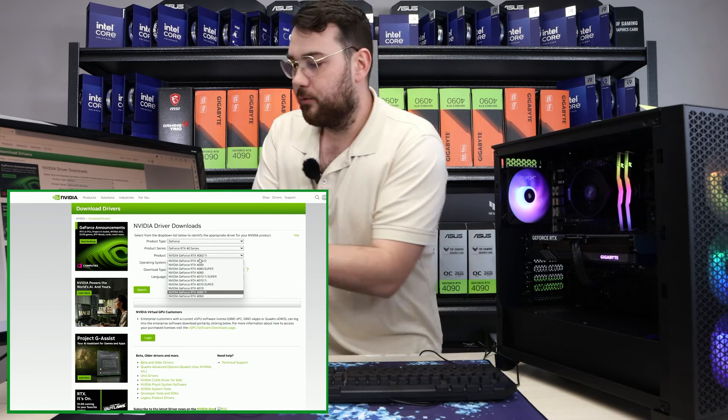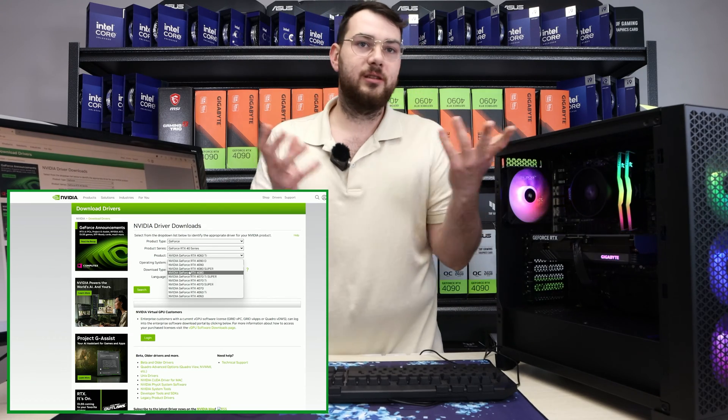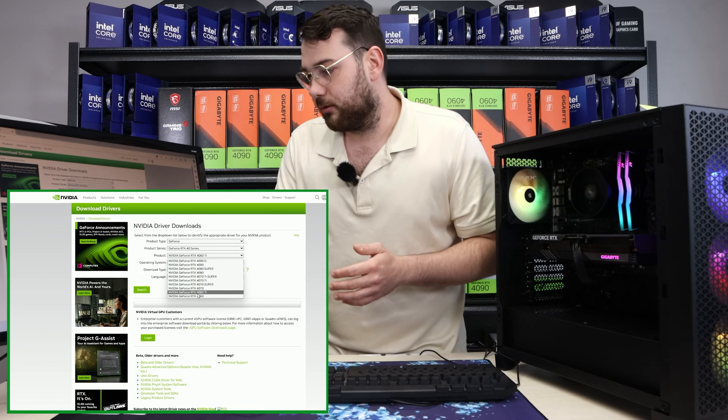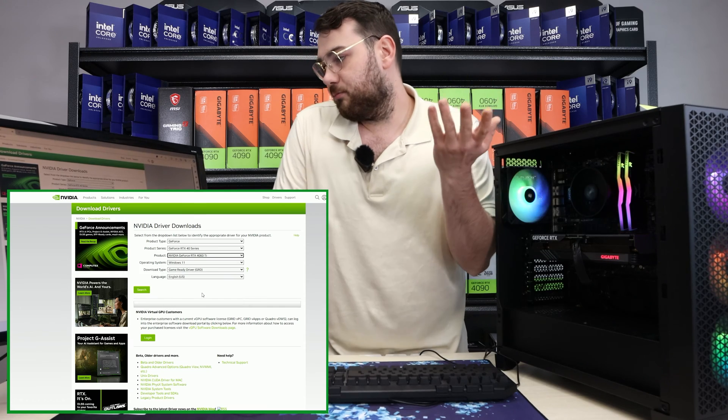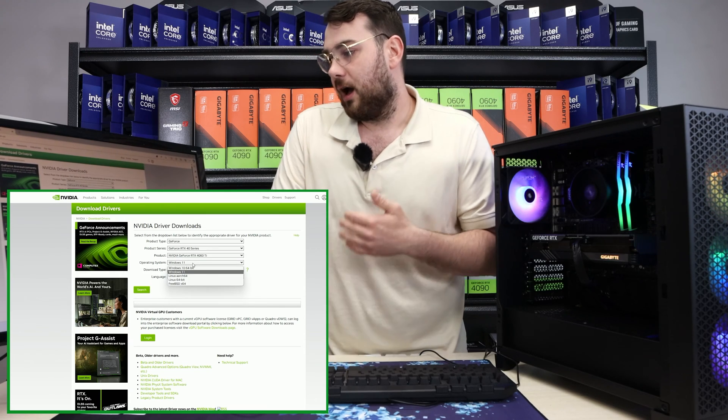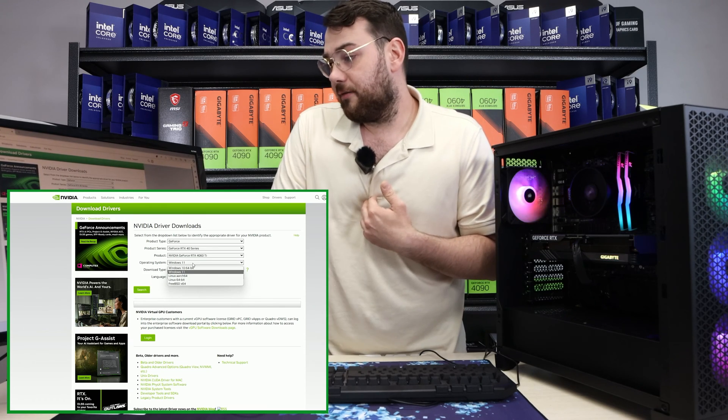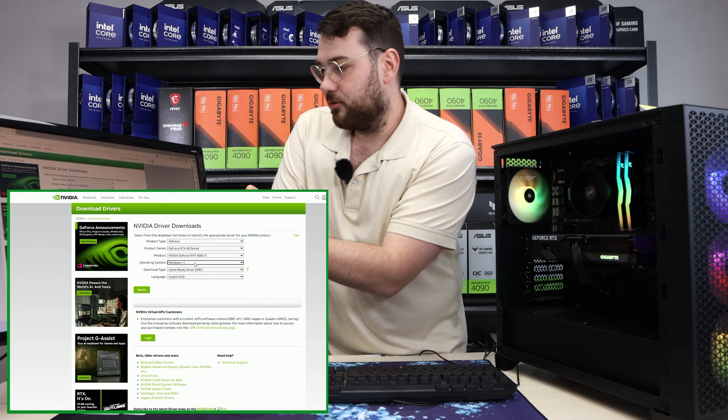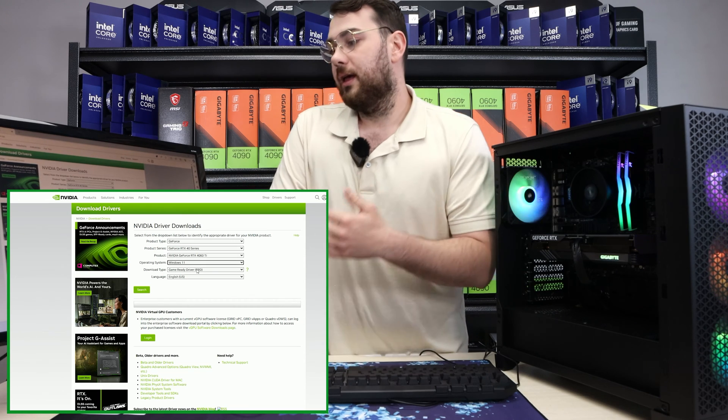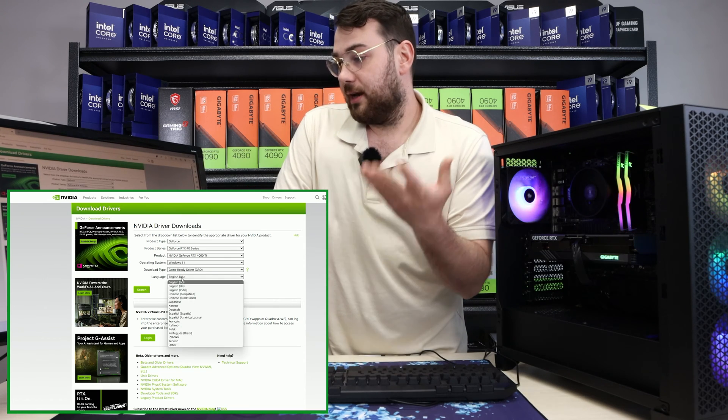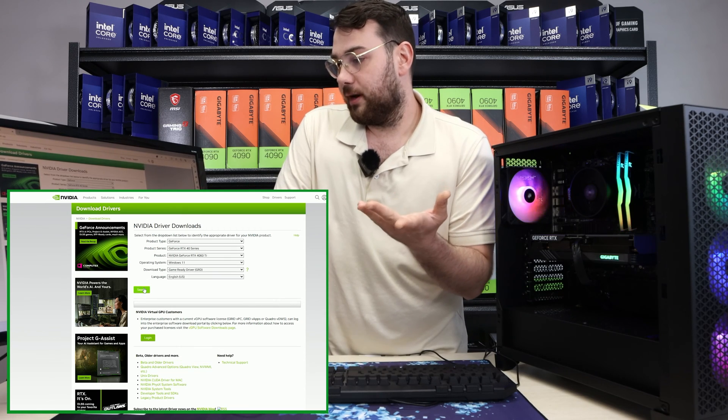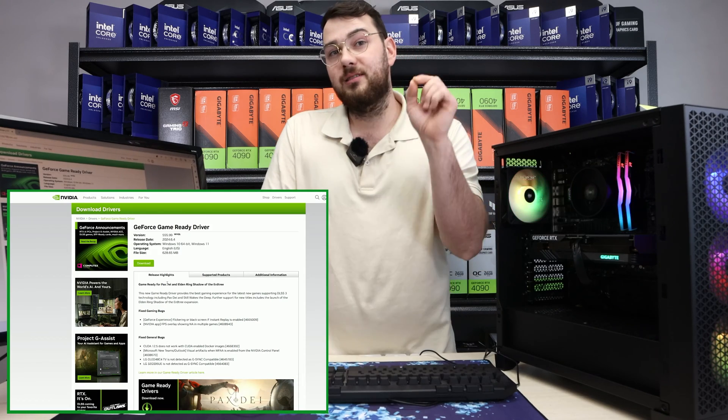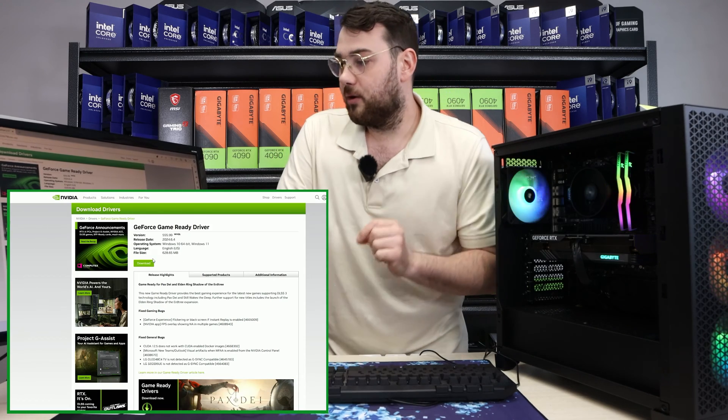However, if you by accident click 4070, it's all the same driver, so don't worry too much about this. But for simplicity, 4060 Ti. I'm using Windows 11. If you have a different one, choose a different one. Game ready drivers, what I use, and English. Click search, and it's going to find the exact graphics driver that we need.